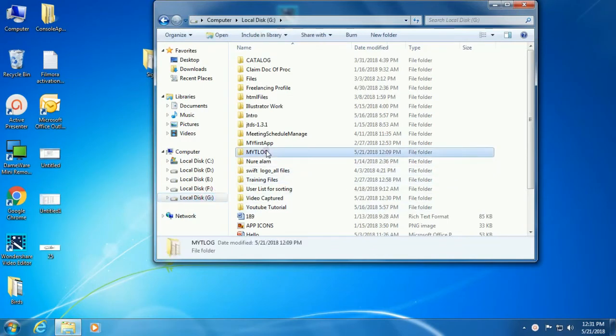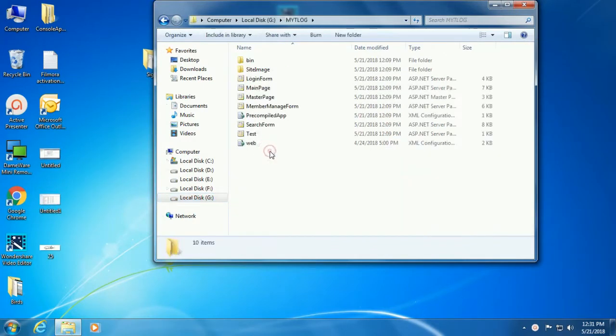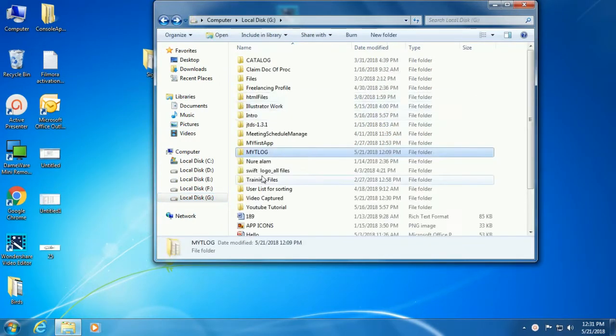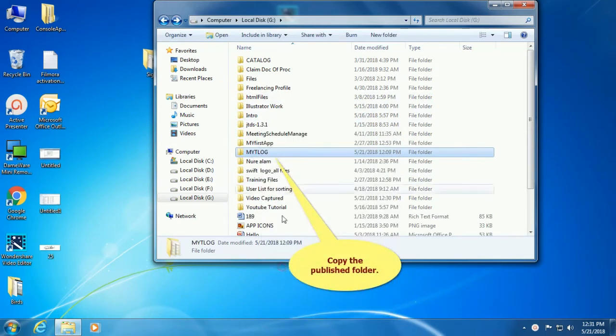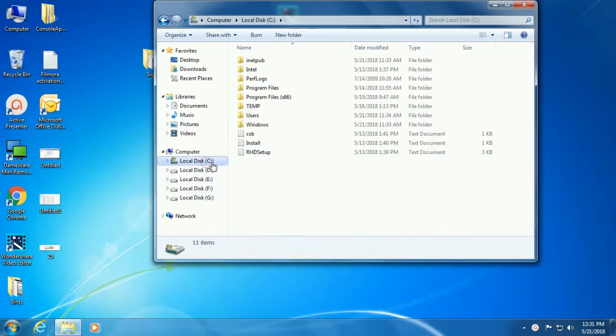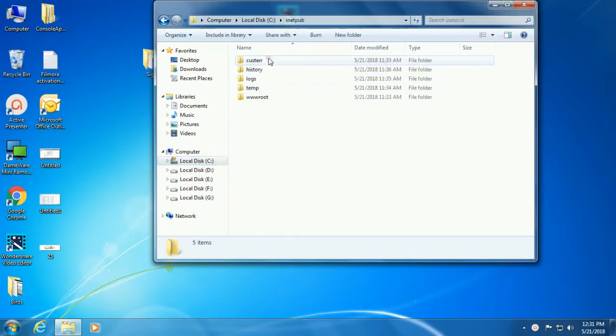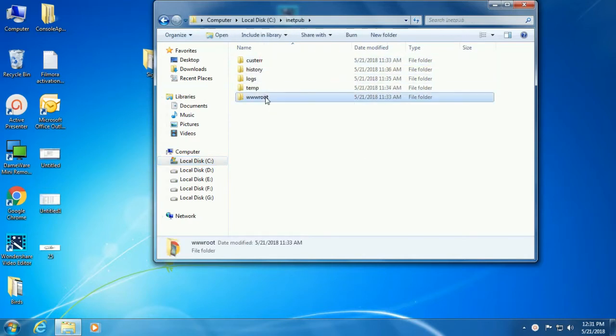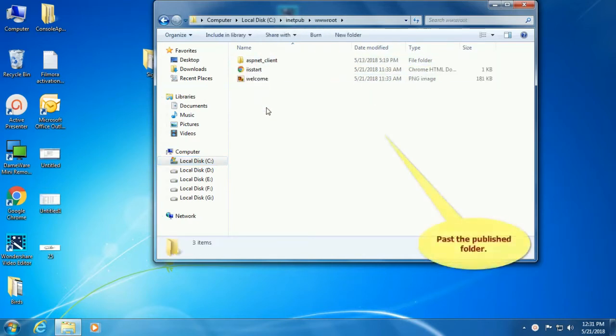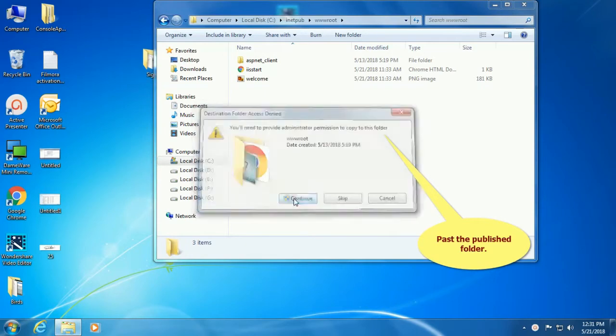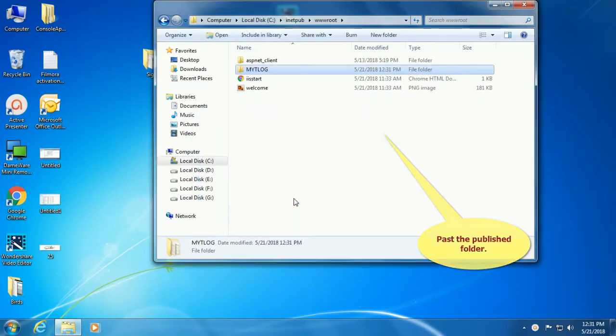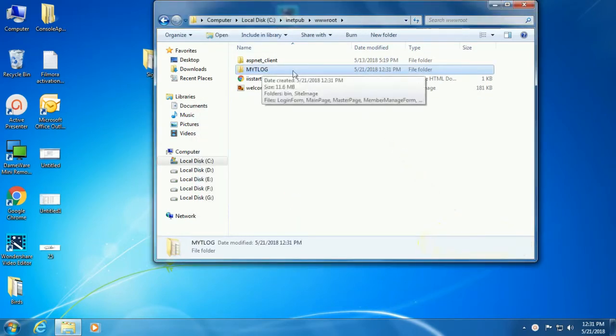In the G drive you can see this is the hosted website. Now copy the published folder and paste it in C:\inetpub\wwwroot. Paste it here. Click Continue.